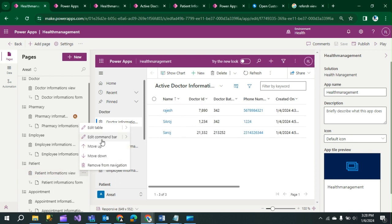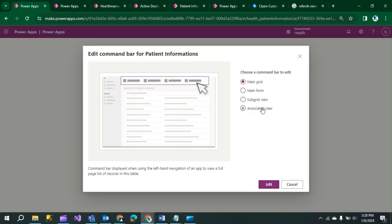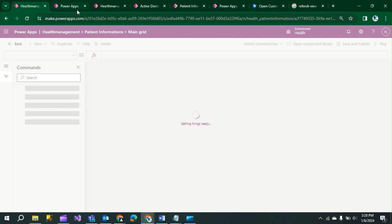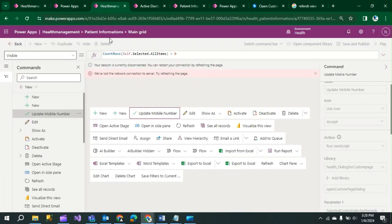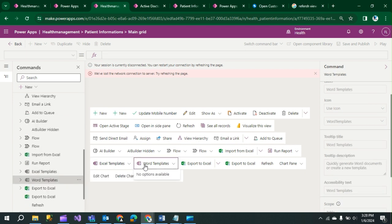Click on 'Edit Command Bar'. You have to choose from Main Grid, Main Form, Subgrid, or Associated View. We need Main Grid, so click on Main Grid and then Edit. When you click on Main Grid, the environment will load. You will see all the existing buttons — these cannot be edited — so we have to create a new button.